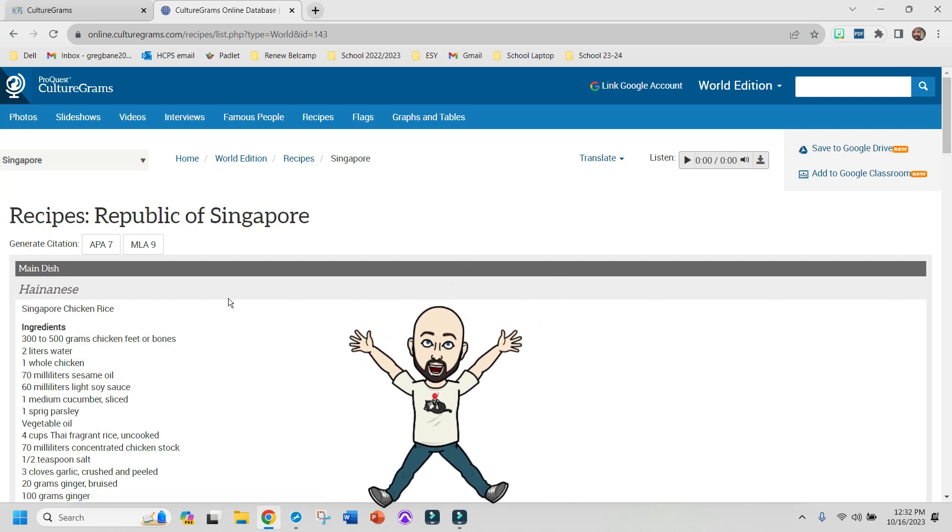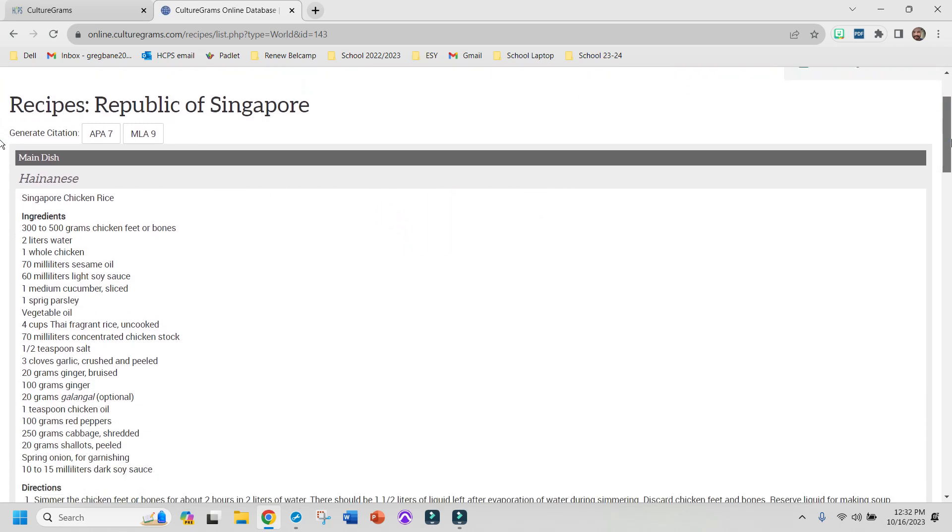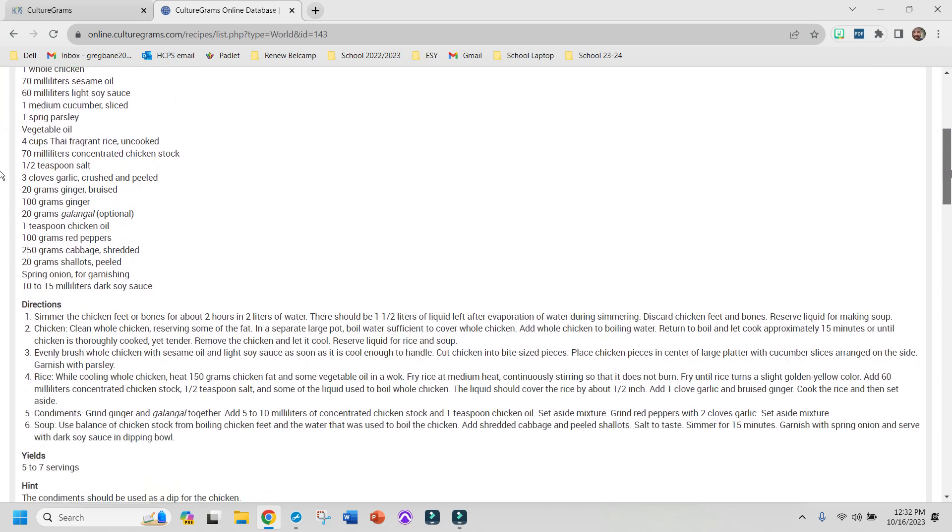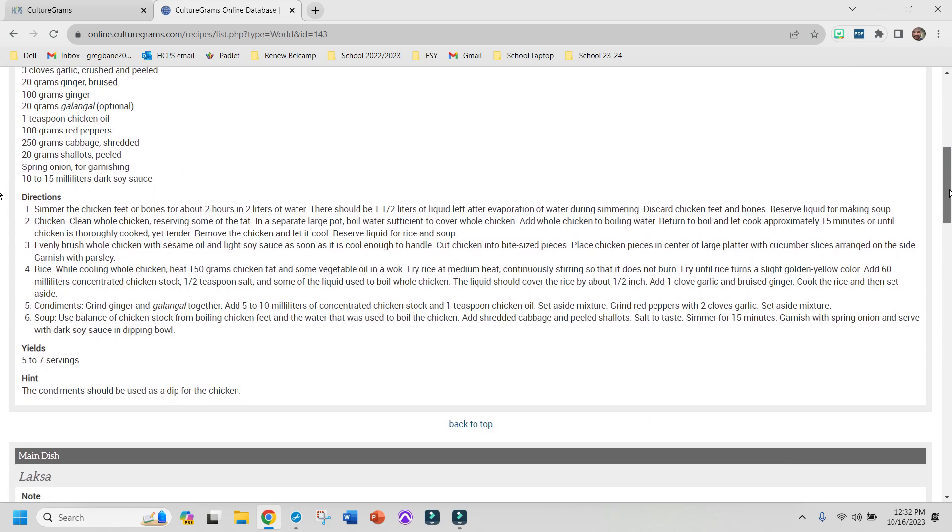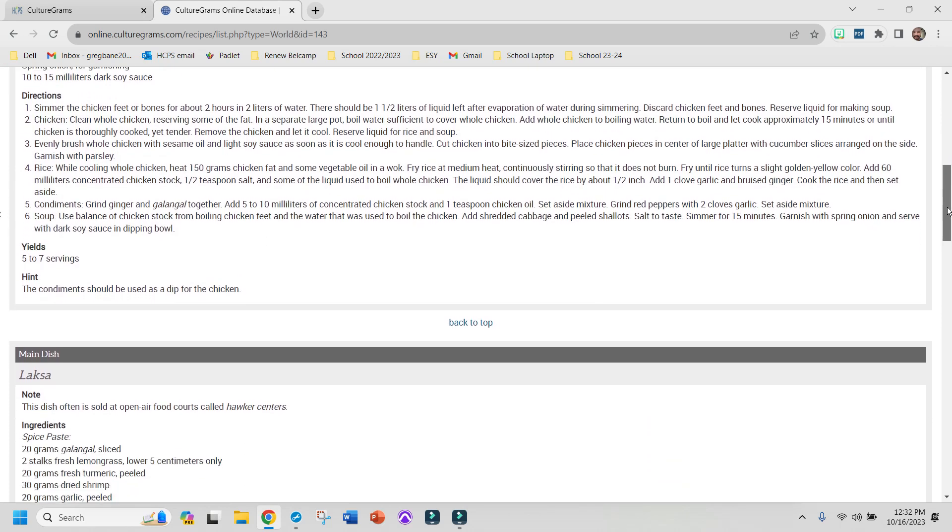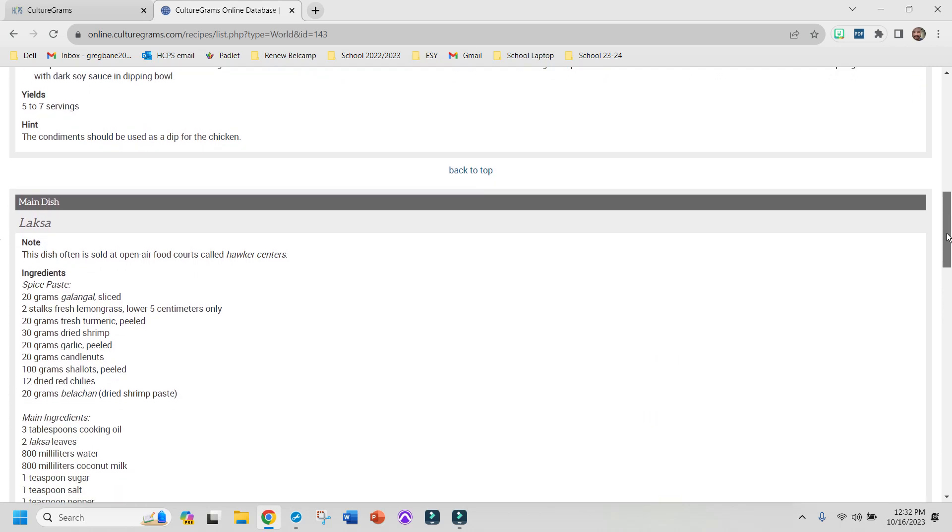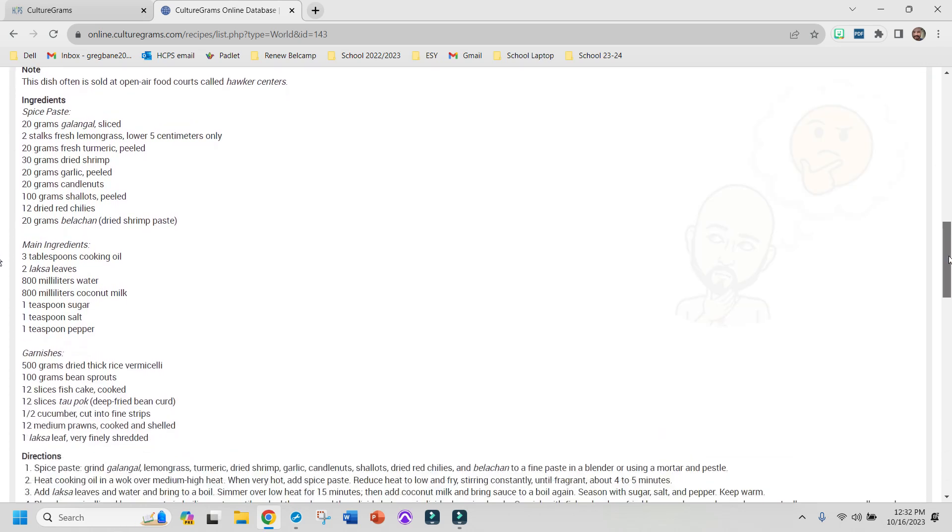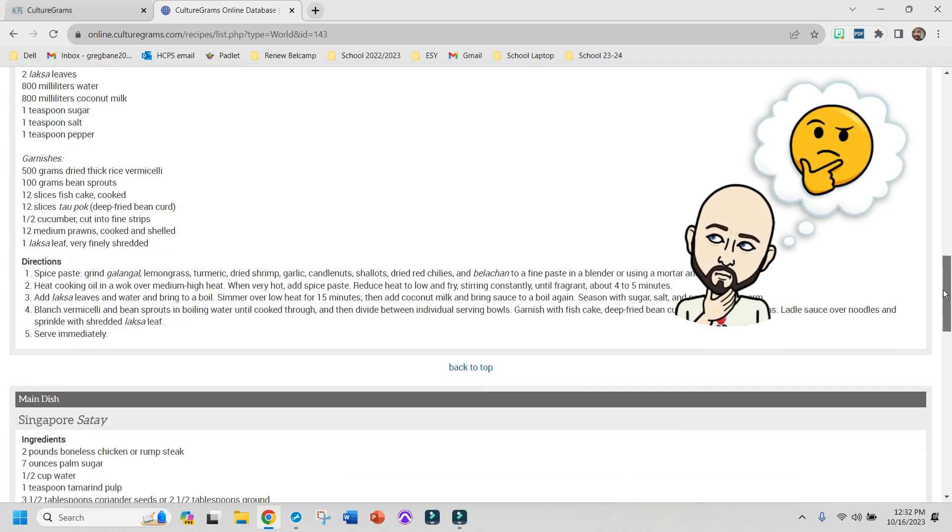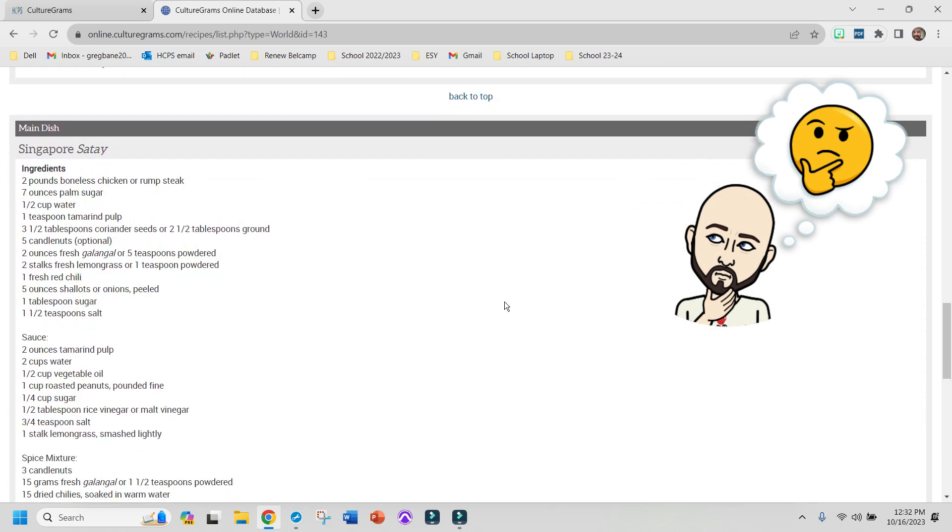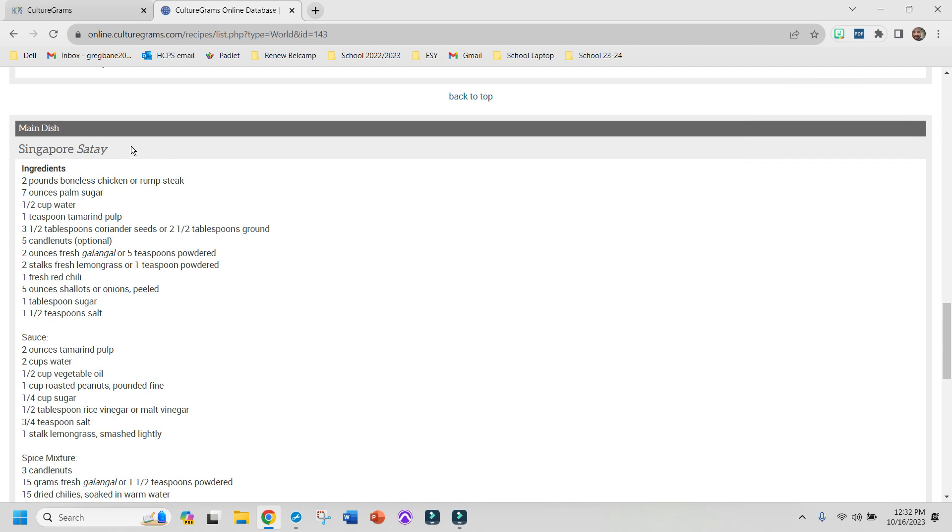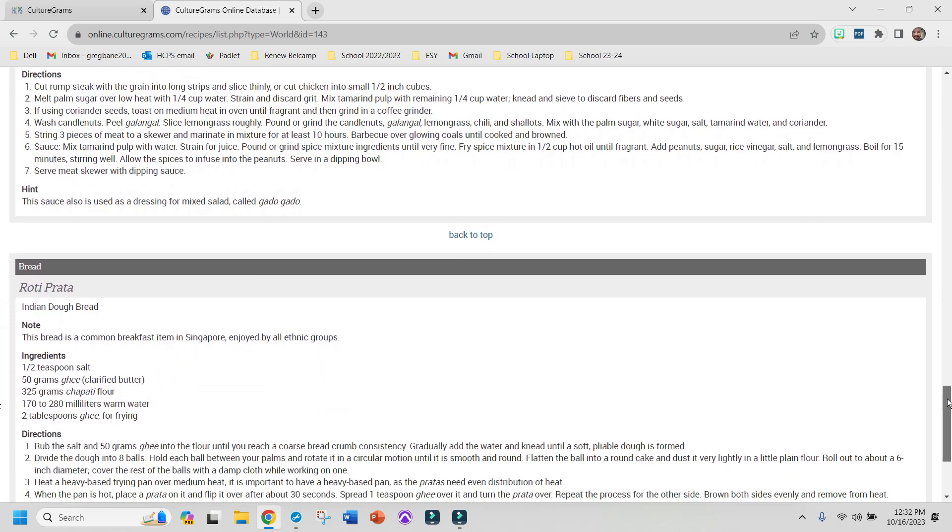So when you click on this, you can see that these are recipes for different dishes that they eat in the country of Singapore. So I'm kind of looking through these, and this one looks pretty neat. Laksa. Singapore Satay. And I'm reading these recipes and finding something that I think sounds pretty tasty.